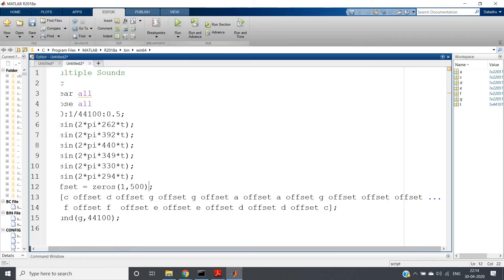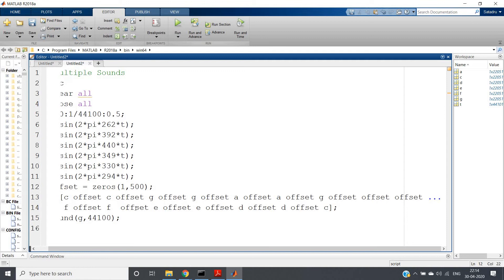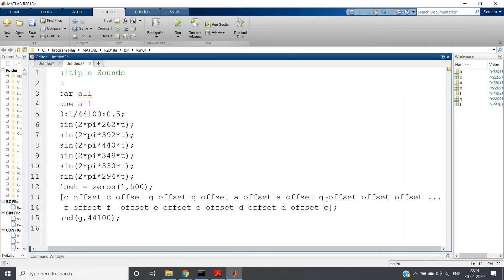C offset C offset G offset G offset A offset A offset G offset, then F offset F offset E offset E offset D offset D offset C. That is, if you remove the offset, again same reading: C C G G A A G, then F F E E D D C.